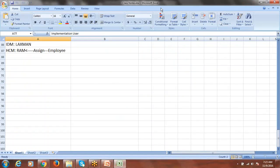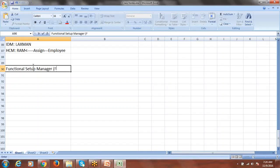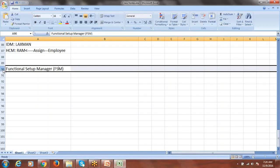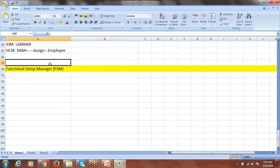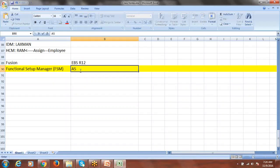Today we'll talk about Functional Setup Manager, FSM. Similar to FSM in Fusion, we have something in EBS called ASM — Accounting Setup Manager. In EBS R12, by using the Accounting Setup Manager, we can do multiple configurations, but not everything. It covers very specific configurations within the ASM scope.